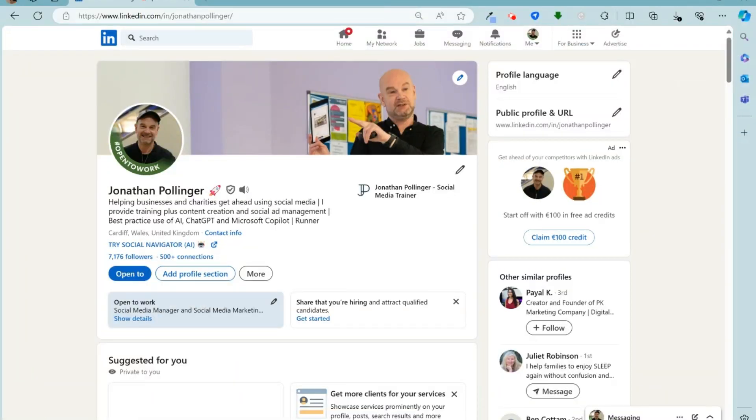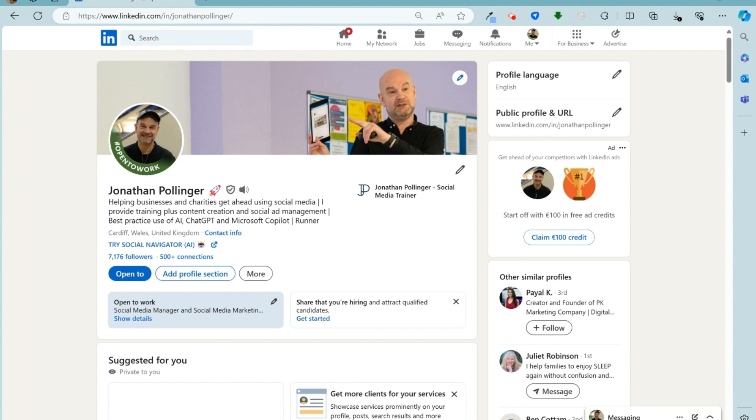So when you set up your account on LinkedIn, LinkedIn gives you a random collection of letters and numbers for your username. But it's much better if you customize and personalize your username for three reasons.